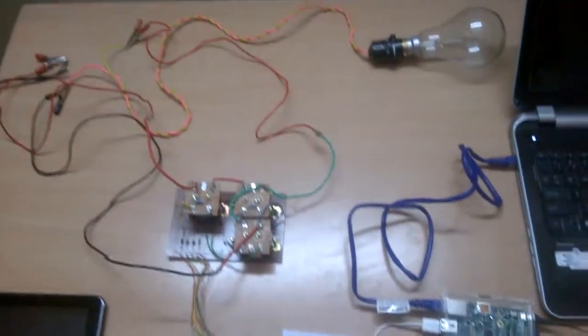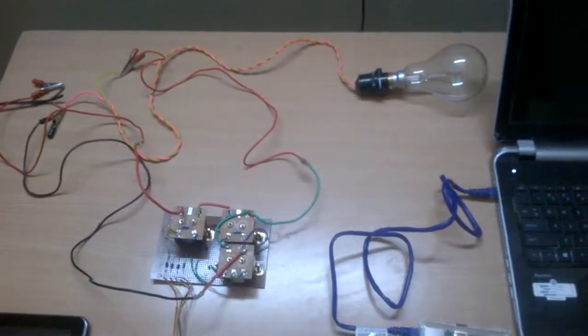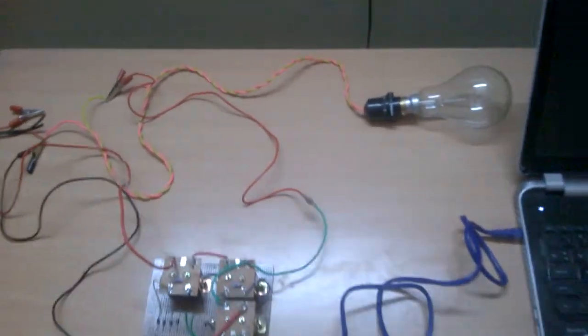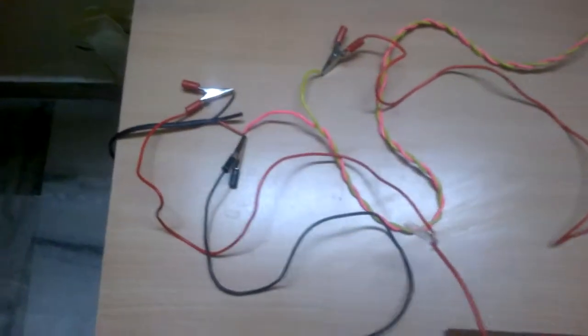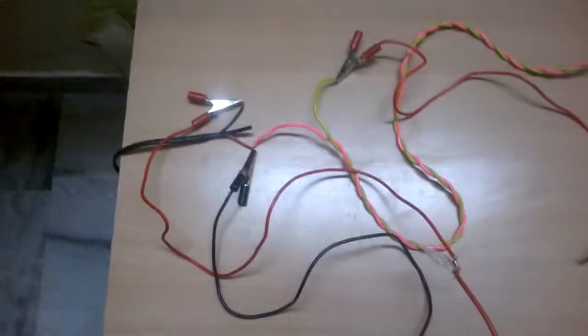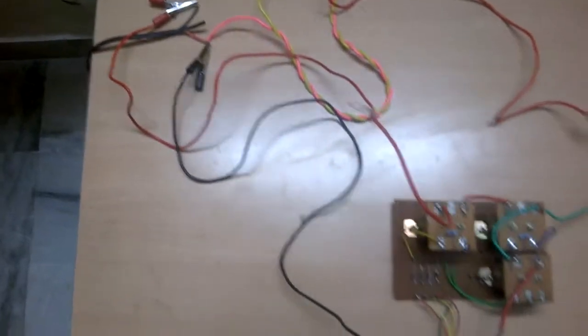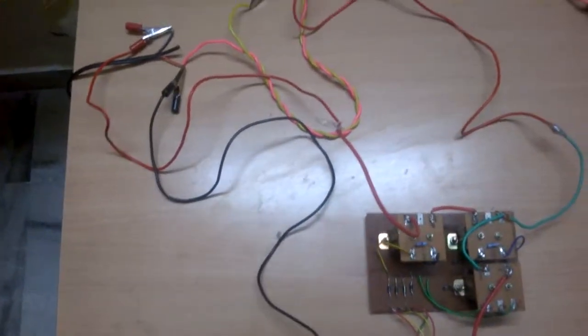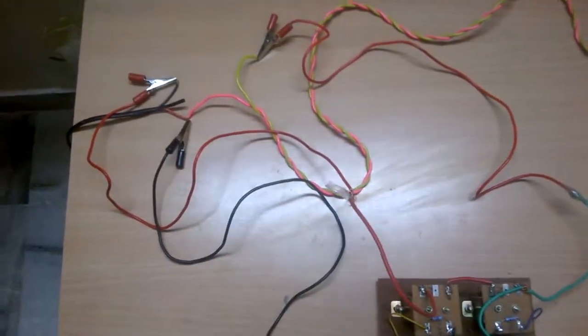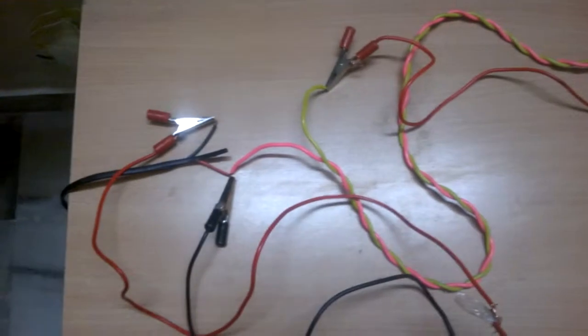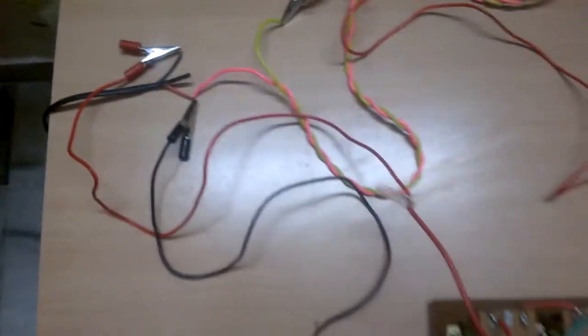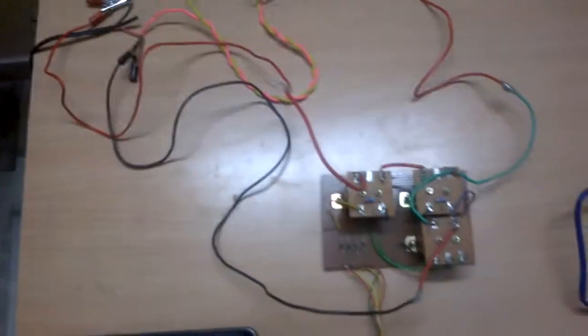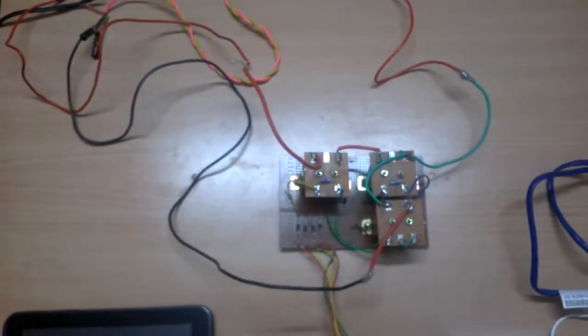This is our project setup. We have used a single bulb for load. These are the alligator clips. We have provided these so that our project can run on any type of load provided it is single phase. There are three terminals in all connected to the current transformers and potential transformer.